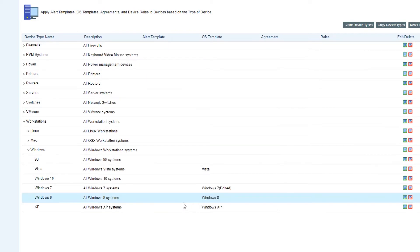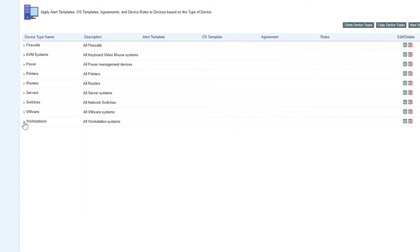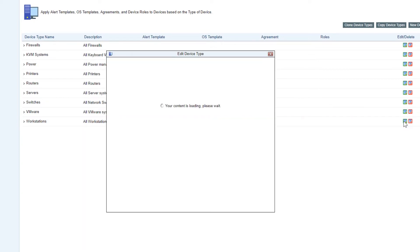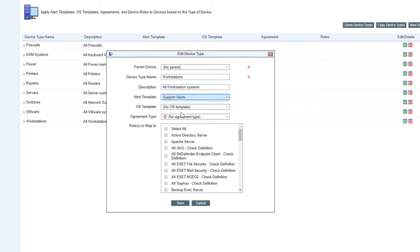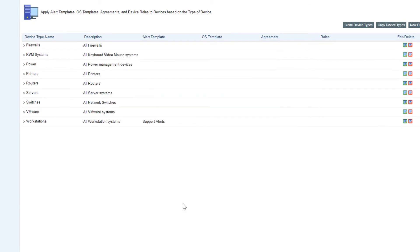I've just gone back up into all workstations just so we can add in our support alerts template that we set up before as well. We're going to add that to all of our workstations and save that. So basically that's our deployment all done, ready to go and all of our systems have been set up for monitoring.